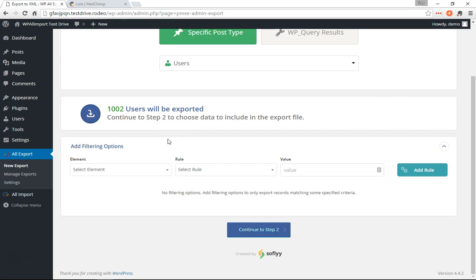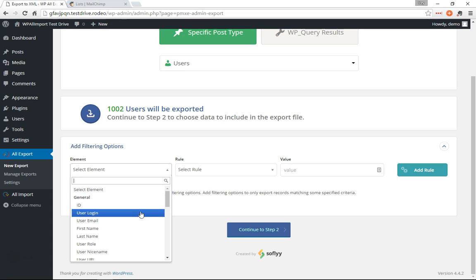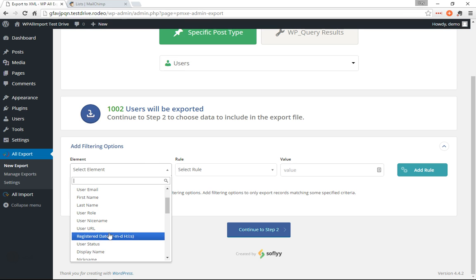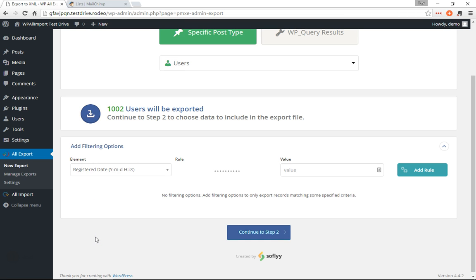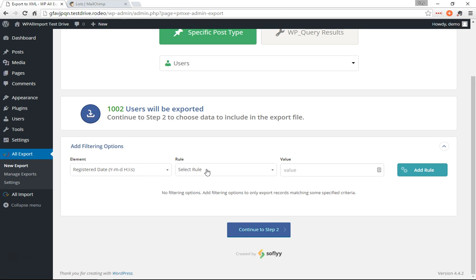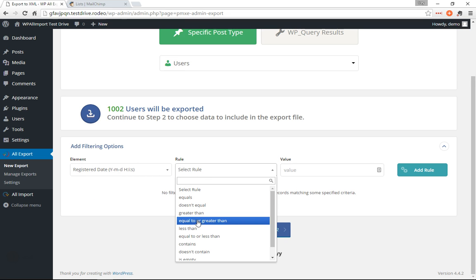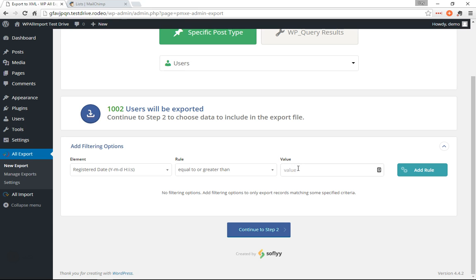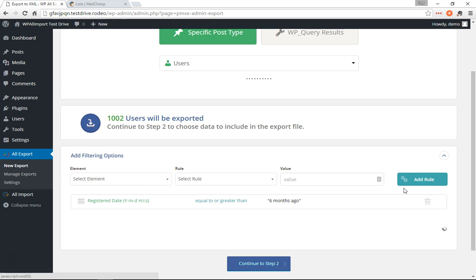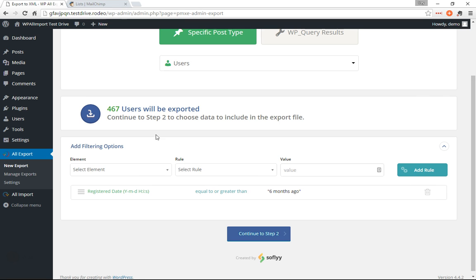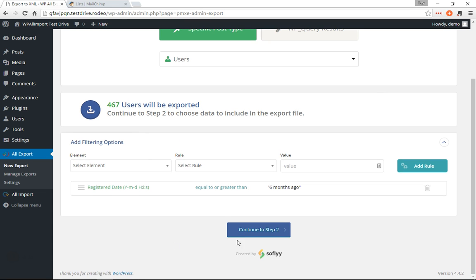Down here you can add filtering options. So say that you only wanted to export users that had registered in the past six months to your website. So we'll go registered date equal to or greater than six months ago and we'll add that rule. 467 users, so we'll continue to step two.